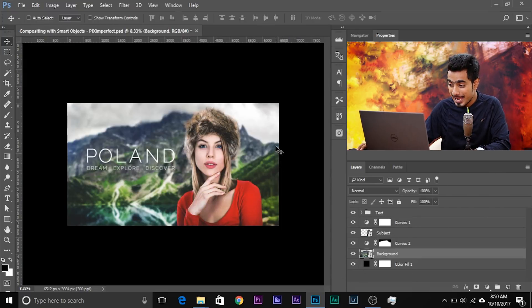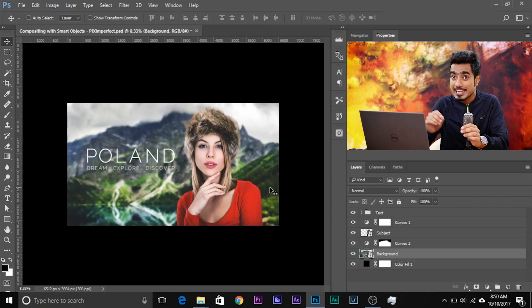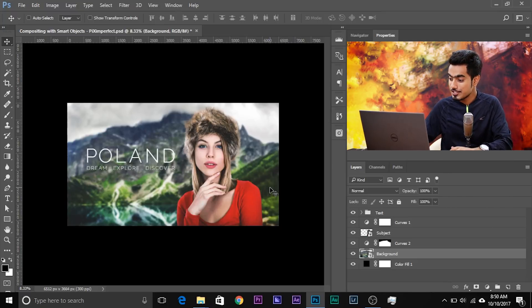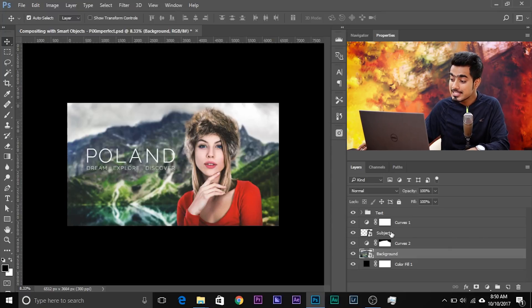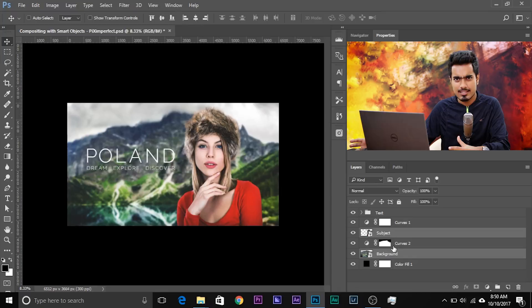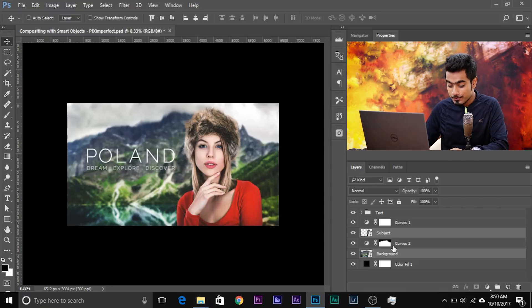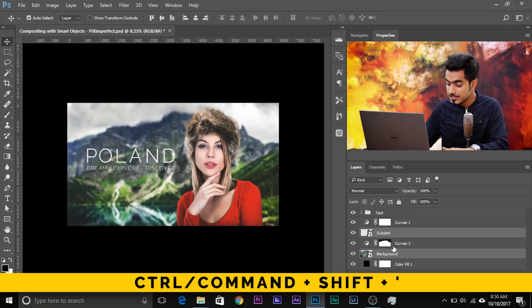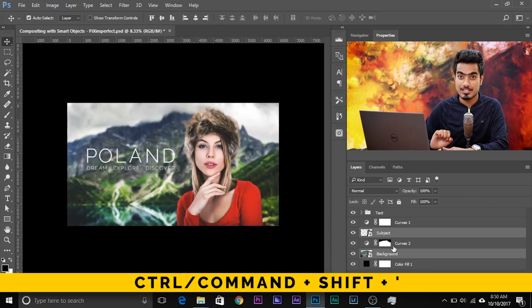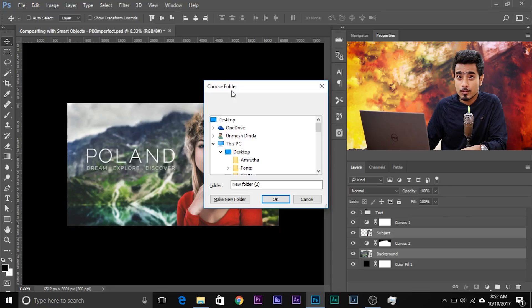If you want the background and the subject to be saved together as different images, here's what you need to do. Select the background, hold Ctrl or Command and select the subject — select both layers. Do not worry about adjustment layers; they will be applied automatically. Now press Ctrl+Shift+Apostrophe and a new kind of dialog box pops up asking you to choose a folder.